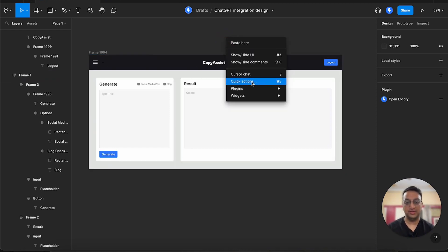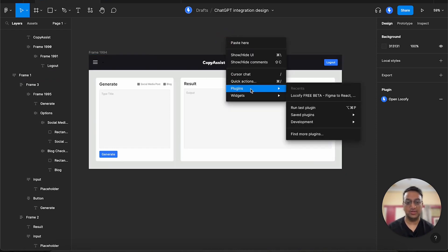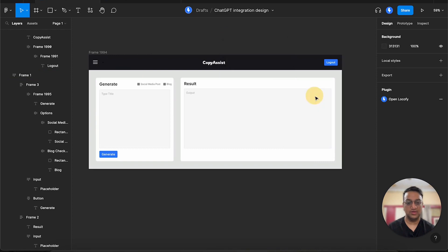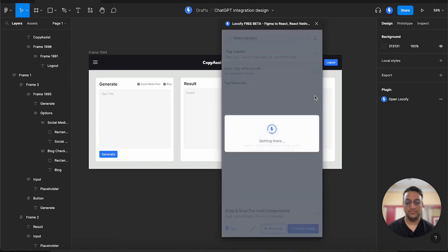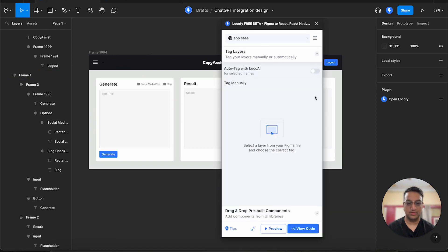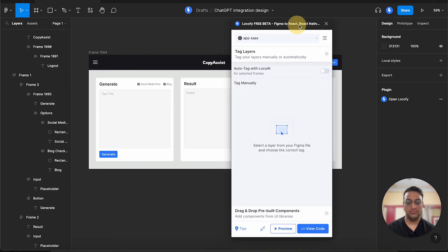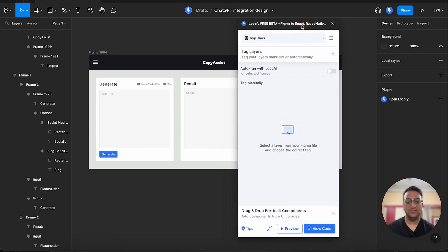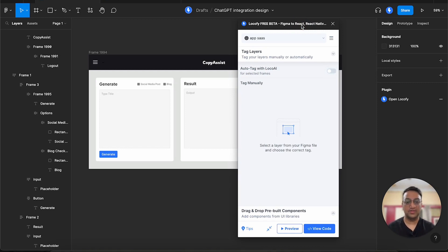So you can right click anywhere, click on plugin, then choose Lokofy. You will see that we have two main widgets in our Lokofy plugin. The first is the tag layers, which I will come back to in a minute.